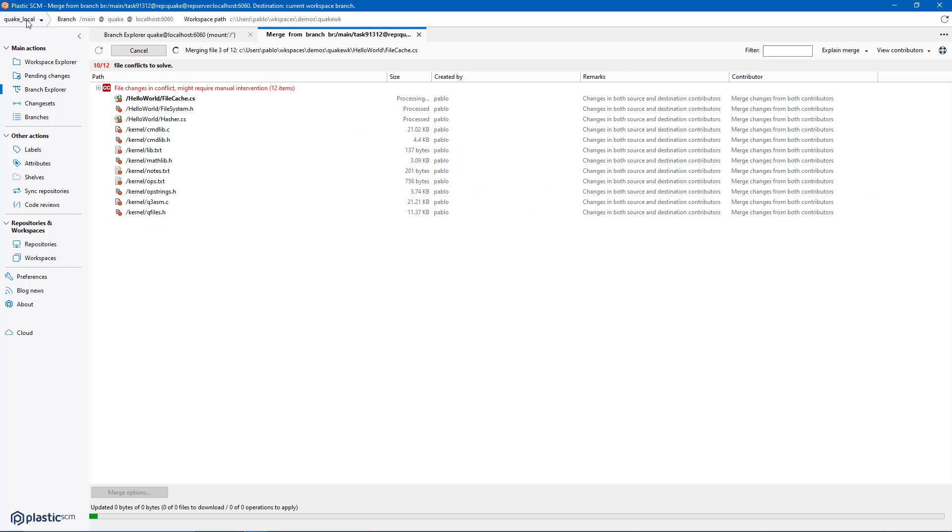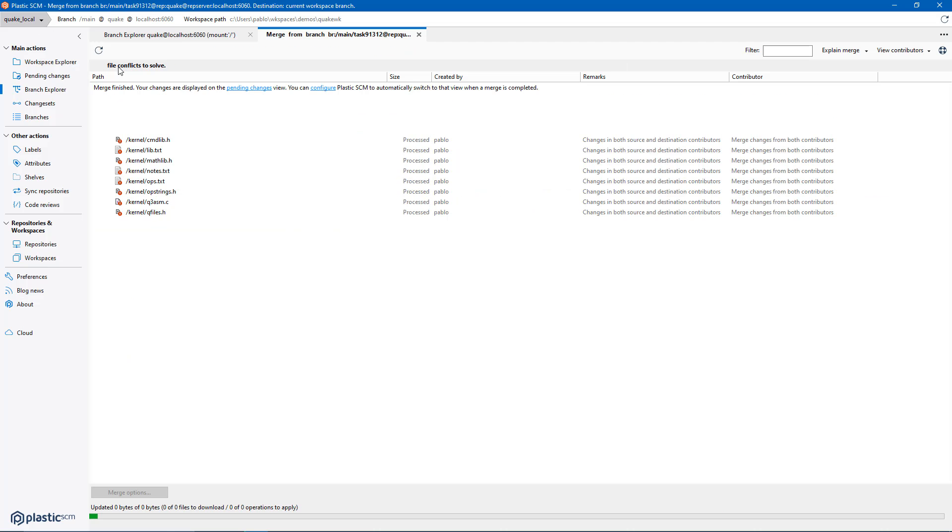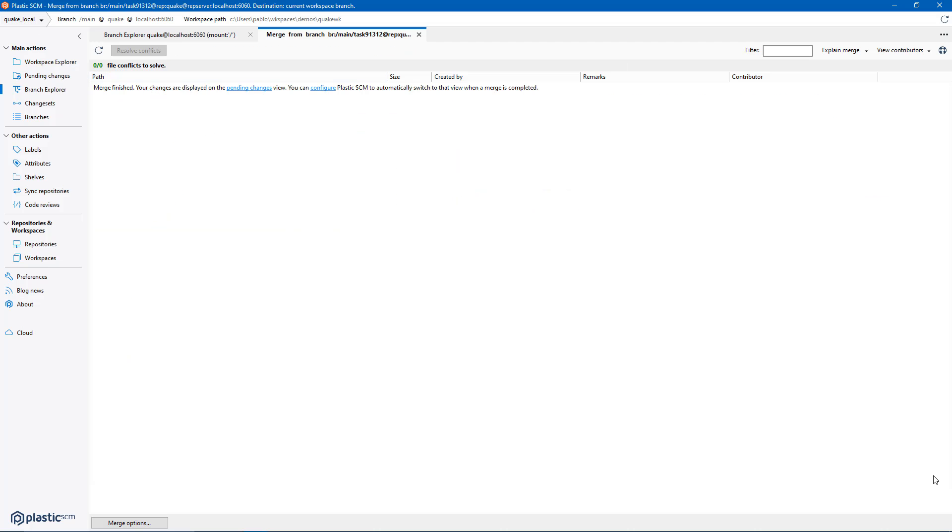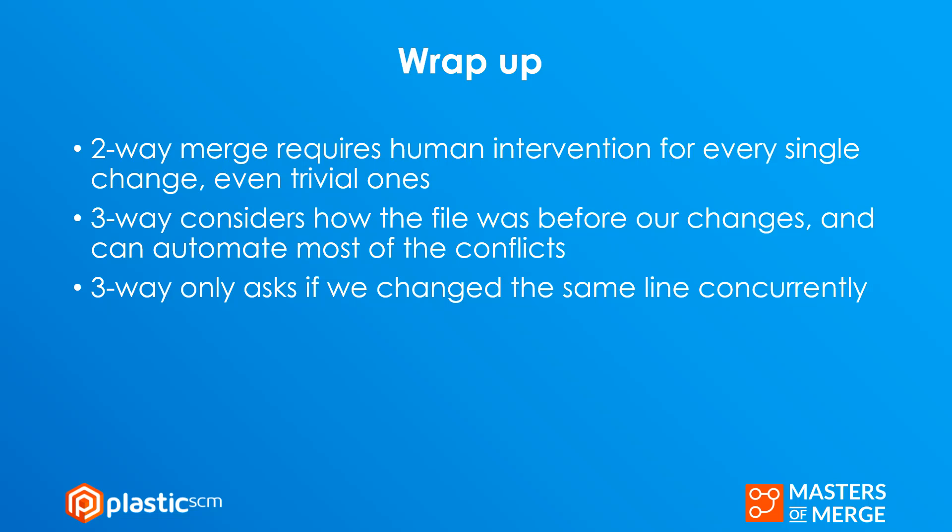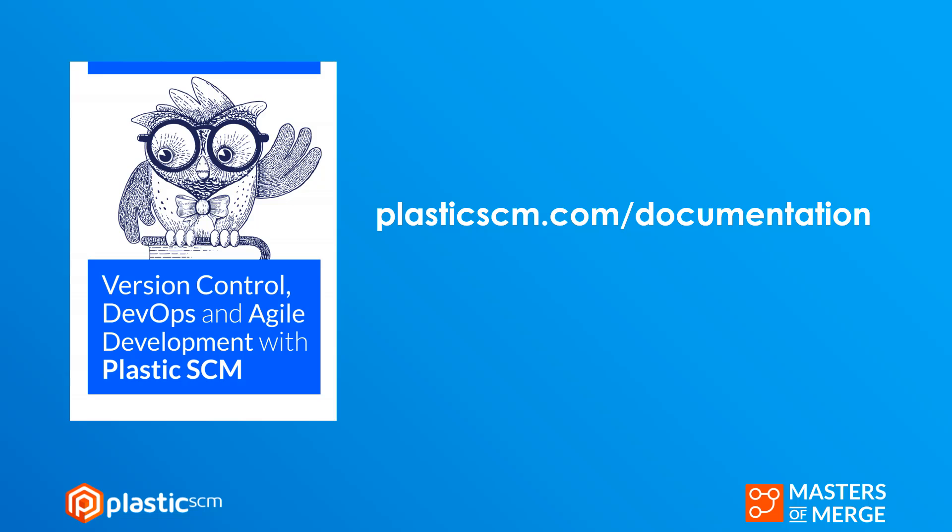What we learned today is that two-way merge requires human intervention for every single change even the trivial ones. Three-way considers how the file was before or changes and can automate most of the conflicts. Three-way only asks if we change the same line concurrently and that's the beauty of it.